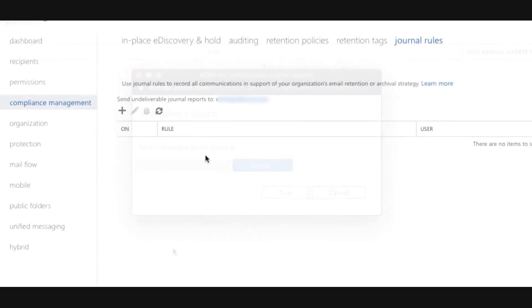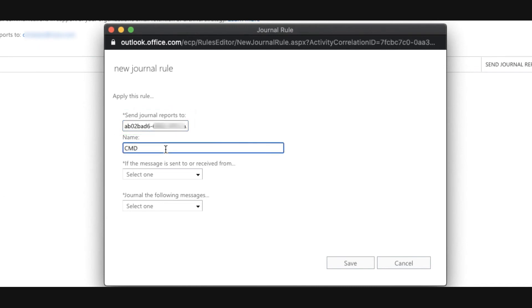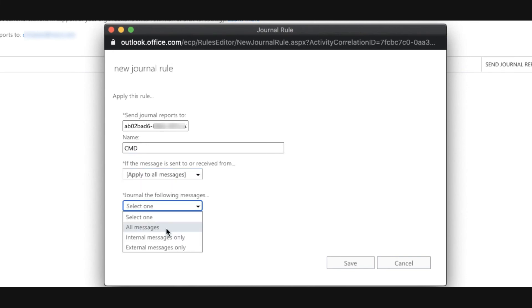Now click the plus button to create a new journal rule. Paste the journal address you copied from the Cloud Mailbox setup page into the send journal reports to field. Enter Cisco Cloud Mailbox in the name field. Select apply to all messages from the if the message is sent to or received from dropdown. Select all messages and then click save at the bottom.